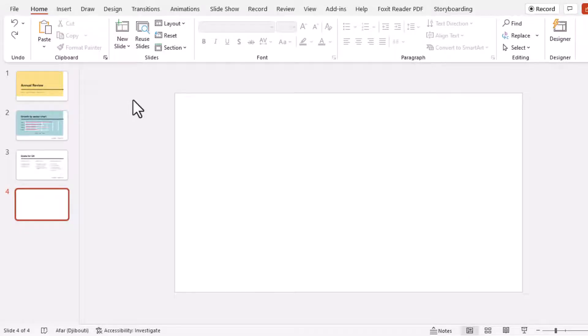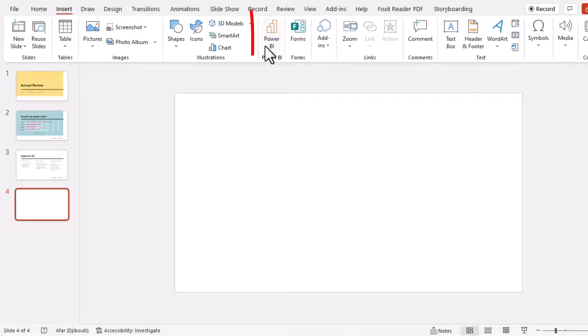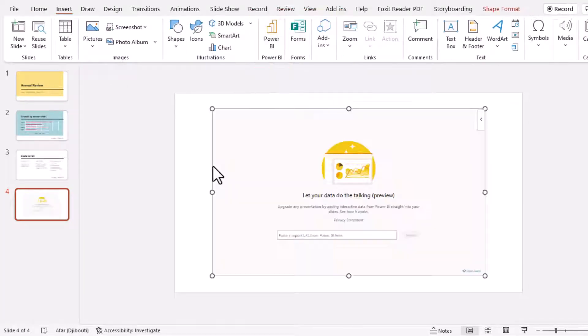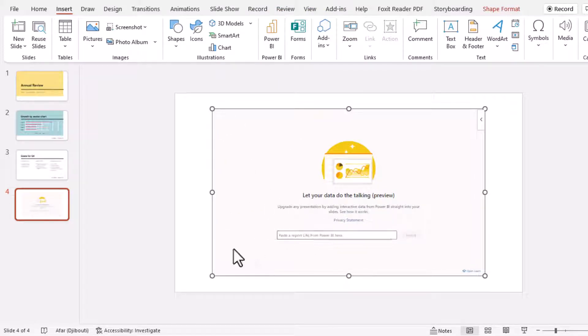So here in PowerPoint we go to the insert tab and look for the Power BI icon here, and when you click you get this placeholder for you to type in or paste the URL that you copied.